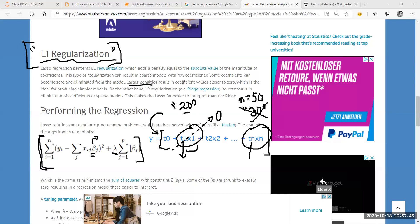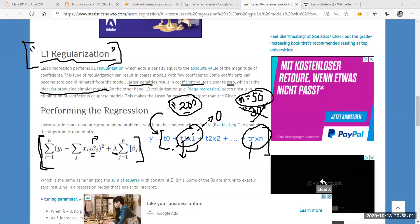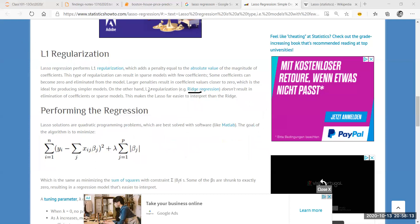The larger penalties result in coefficient values getting closer to zero, which is ideal for producing simpler models. Instead of 50 coefficients, now you have only 20. Going in front of a business person and explaining 20 variables is difficult, but at least you don't have to explain 50 variables. Ridge regression, on the other hand, was an L2 regularization — I never said I'm going to get rid of features in ridge regression.